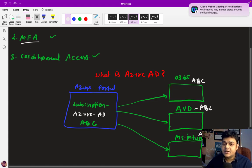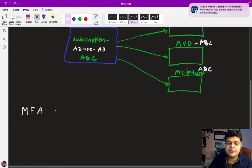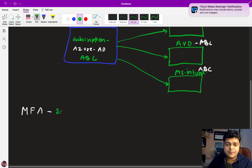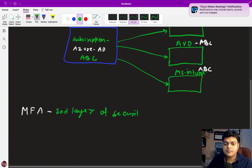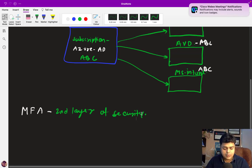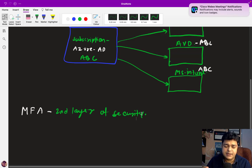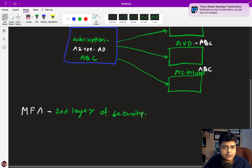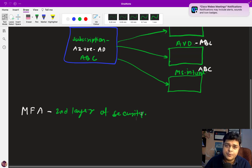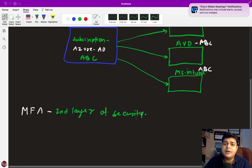Let's talk about multi-factor authentication. As the name suggests, MFA is a second layer of security. A great everyday example is banking apps: when you log in, you set a PIN or password, and when performing an online transaction you receive a one-time password (OTP). The OTP authorizes you as the owner of the card being used for the purchase.